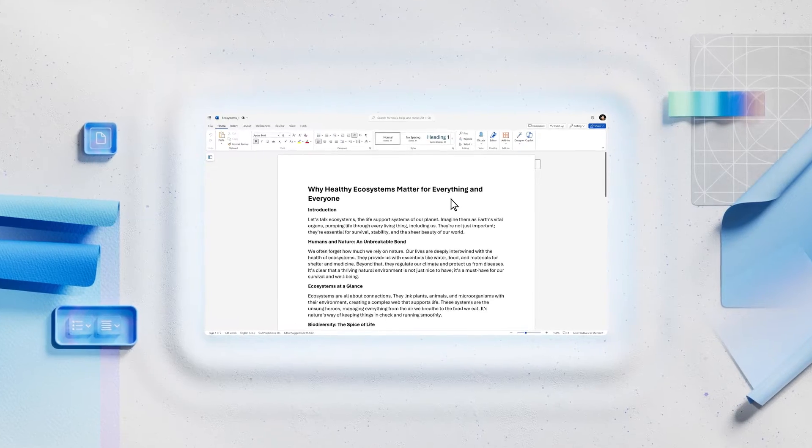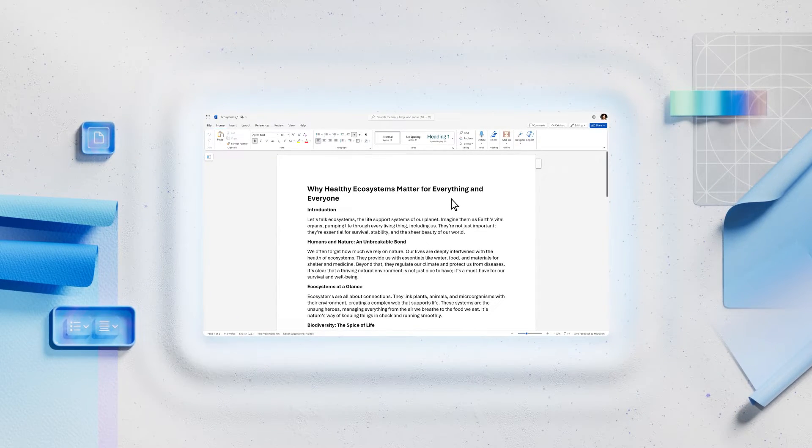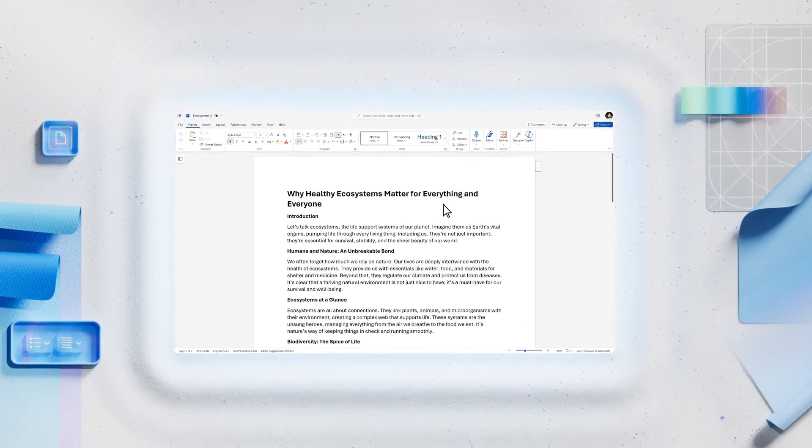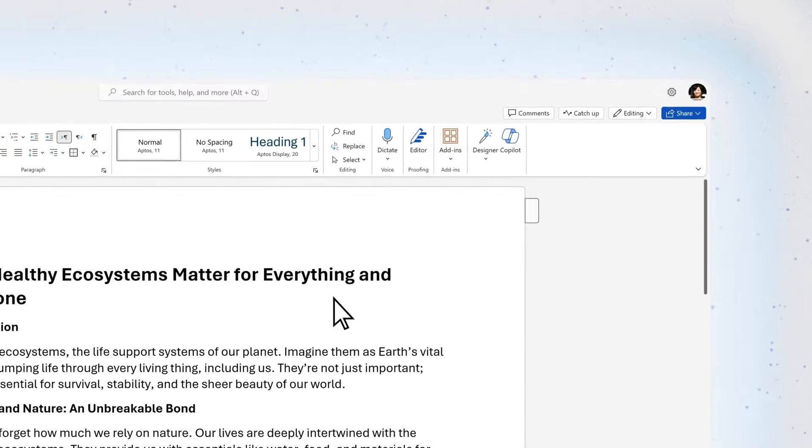Much better. But now that we've rewritten it, what about the organization of the material?